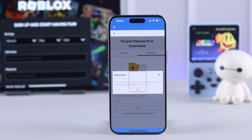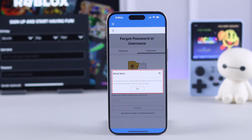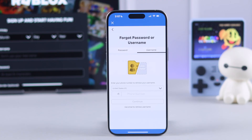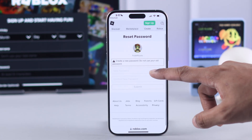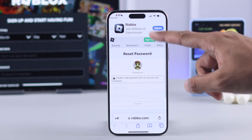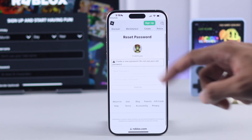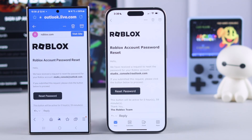If you can't log in to your Roblox account because you forgot your username or password, or maybe even the recovery email address or phone number, then in this guide I'll show you how to reset any of these and retrieve your Roblox account as quickly as possible using either Android or iPhone.